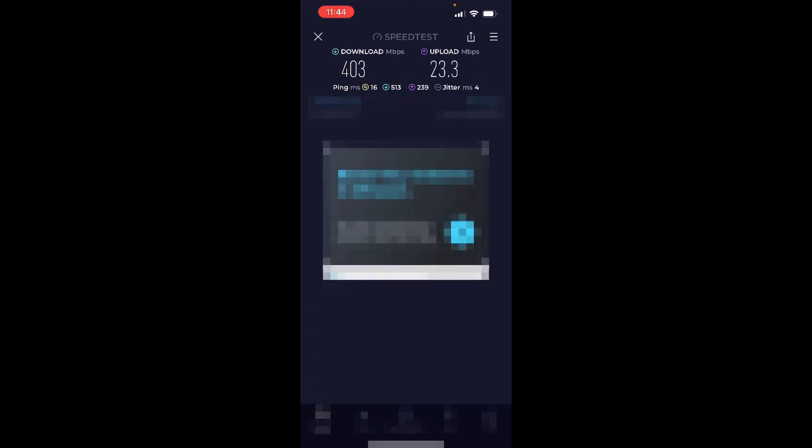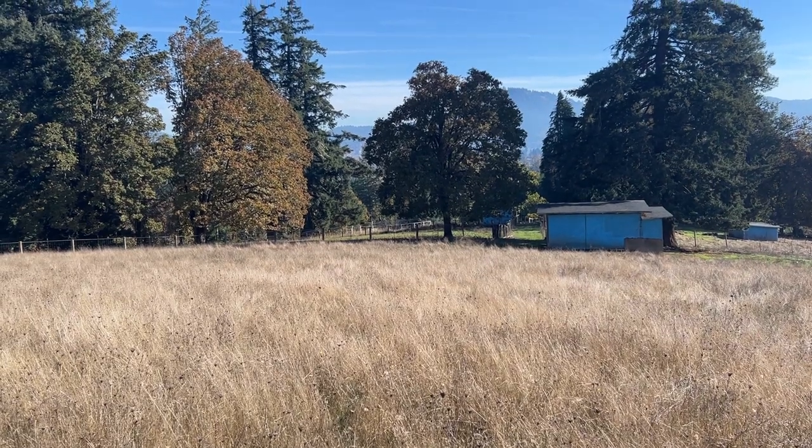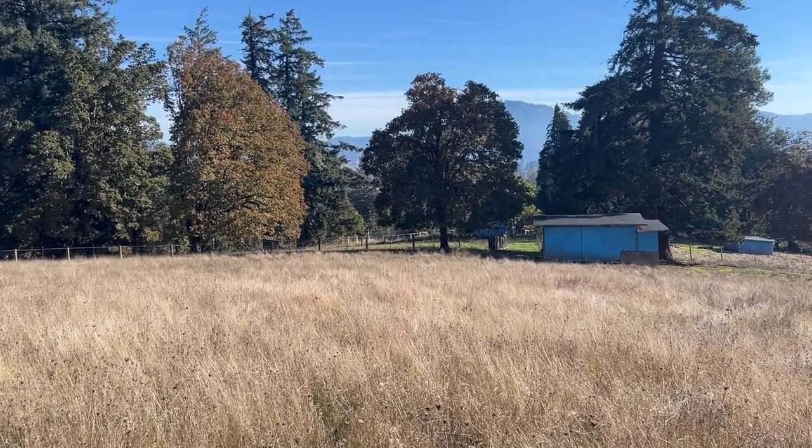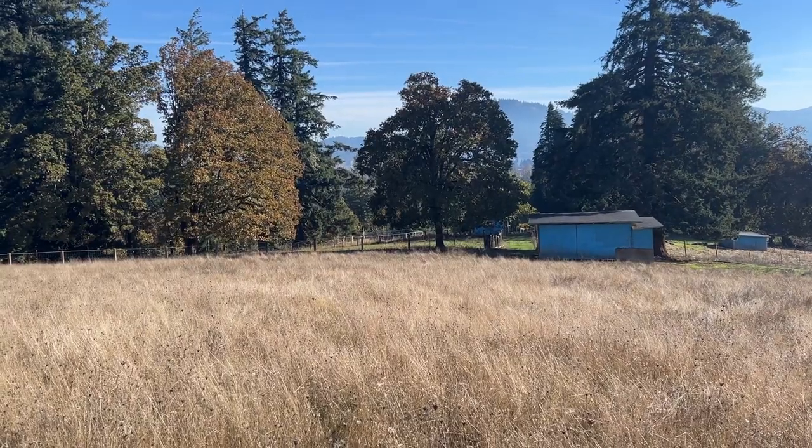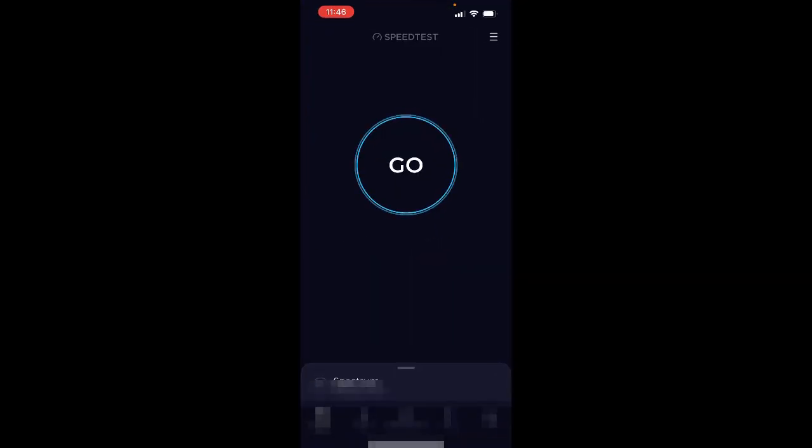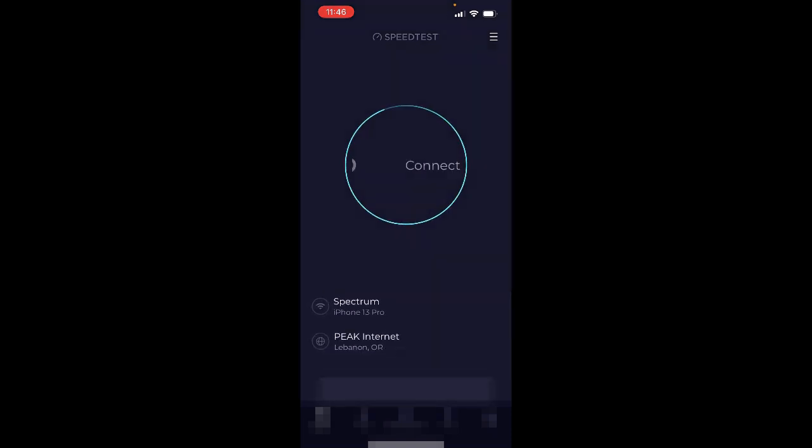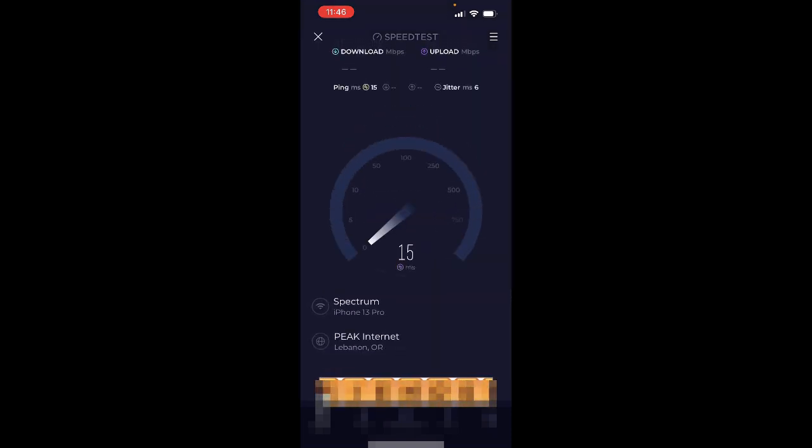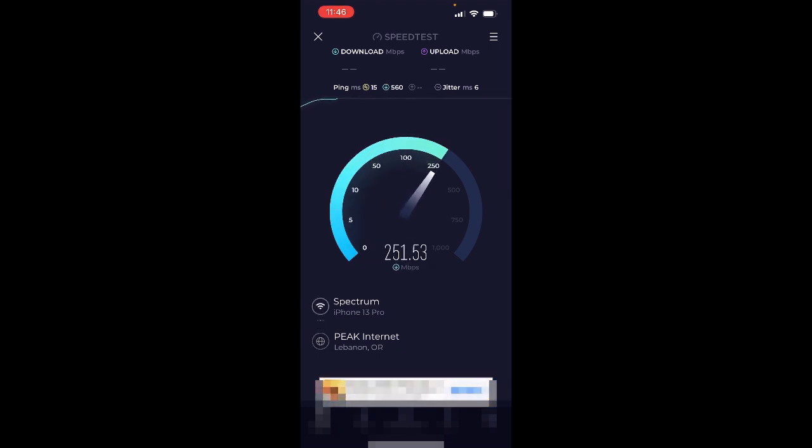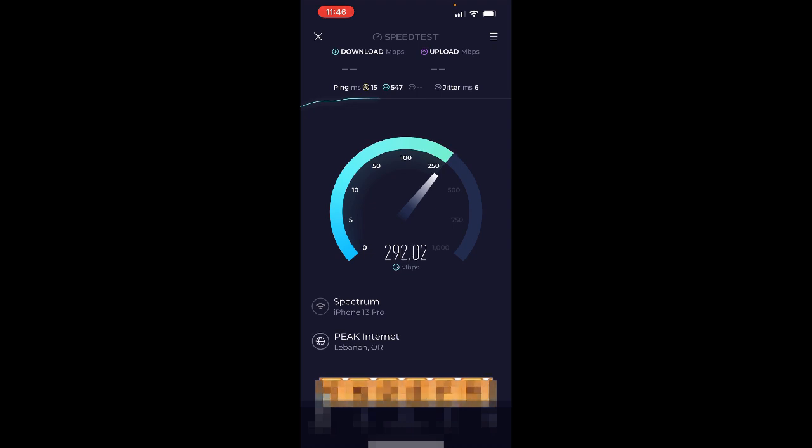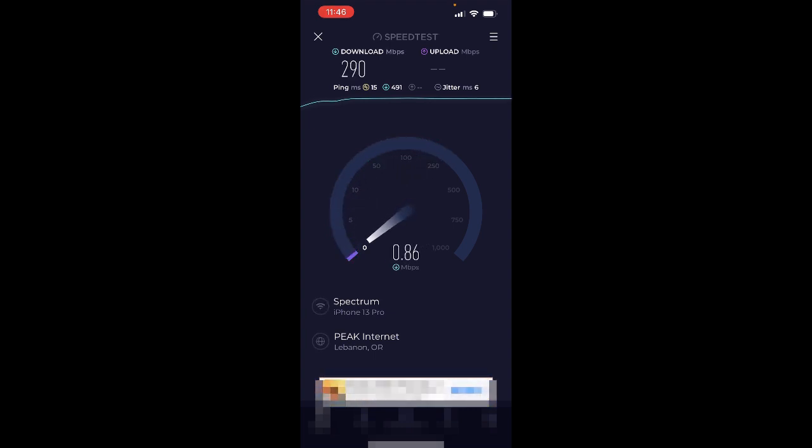Well that's doing pretty good - 403 download speed, that's excellent. About 23 upload. Yep, that'll work. Now we're at 100 meters away, that's about 328 feet. So let's give this a test.